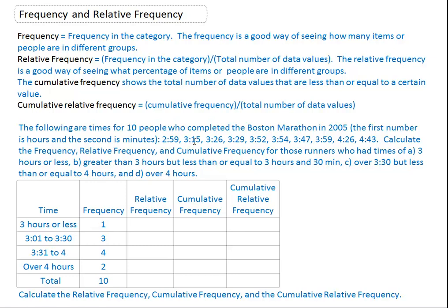One person got three hours and 15 minutes, and here's a second person at three hours 26 minutes, which is less than 3:30, and then 3:29. So these three people are the frequency of people between three hours and one minute and three hours and 30 minutes. And then three hours and 31 minutes to four hours.